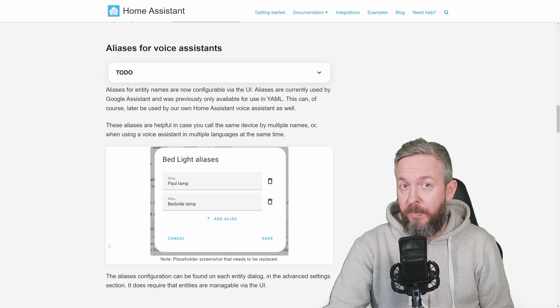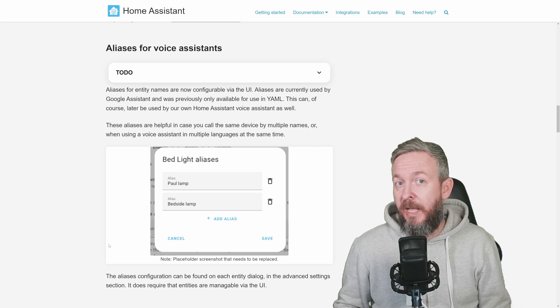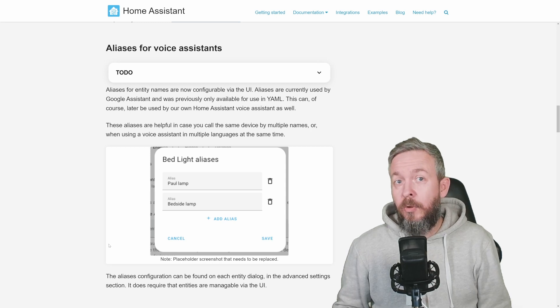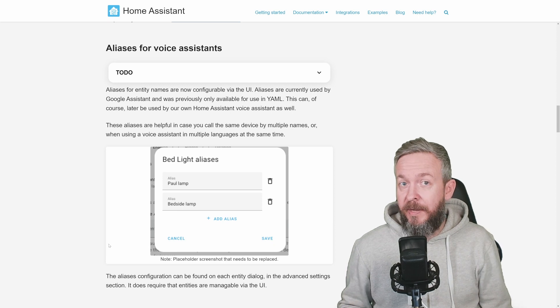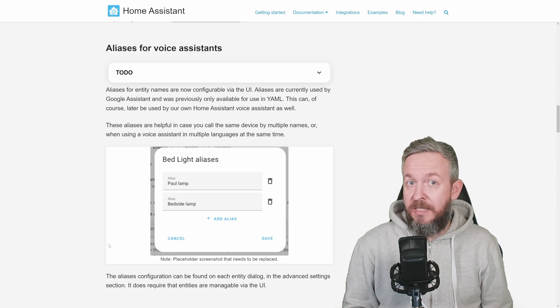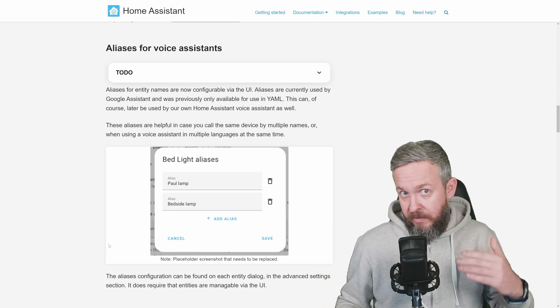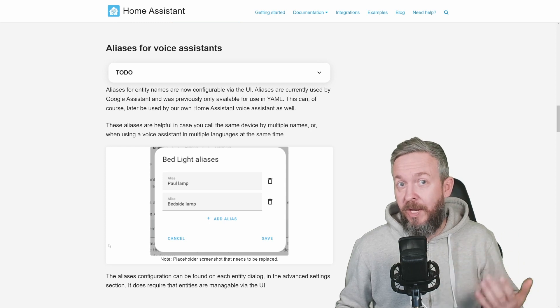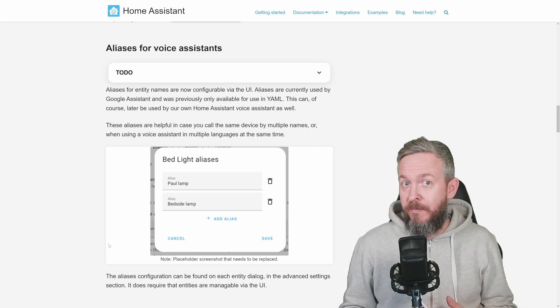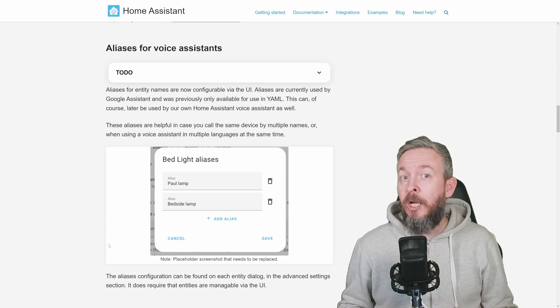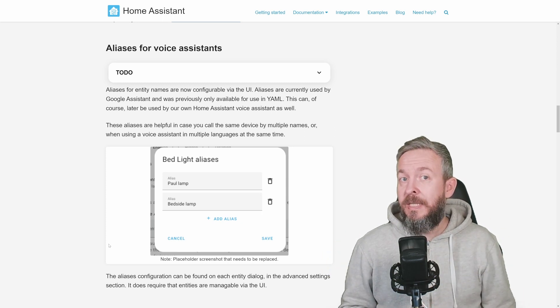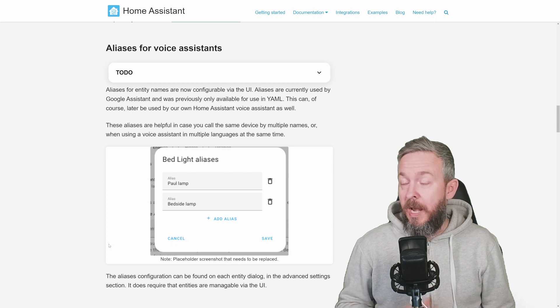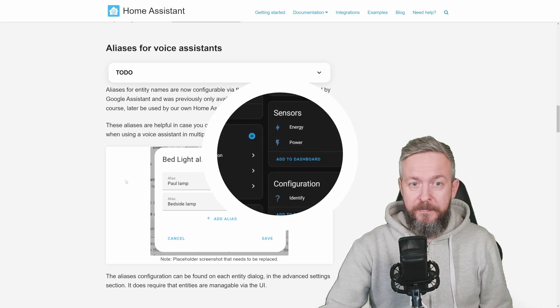For example, these lights here are Elgato lights. But I could also call them streaming lights or recording lights, etc. And if I add aliases to these lights and add recording and streaming as the name of the light, then I can use that same nickname or alias for these lights here to turn them on and off. Previously this was done in YAML files. Now you can do this through the UI.